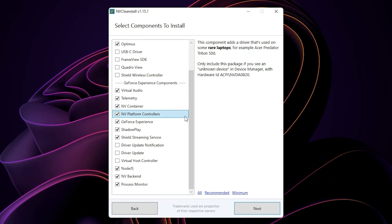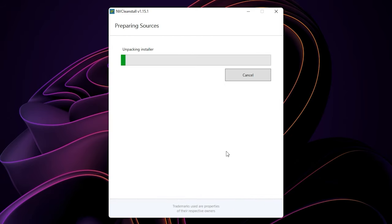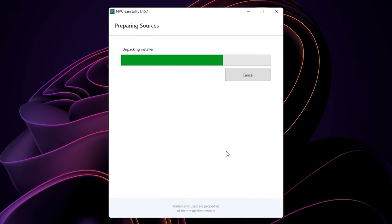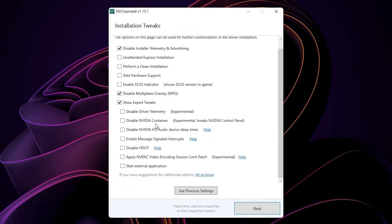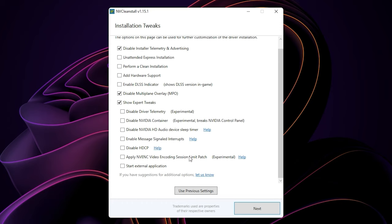When you are ready, press next. Just wait until the process is done. After the process is done, you can start by disabling installer telemetry and advertising. Then keep the disable multi-plane overlay selected, usually selected by default. Make sure you enable show expert tweaks for more options.